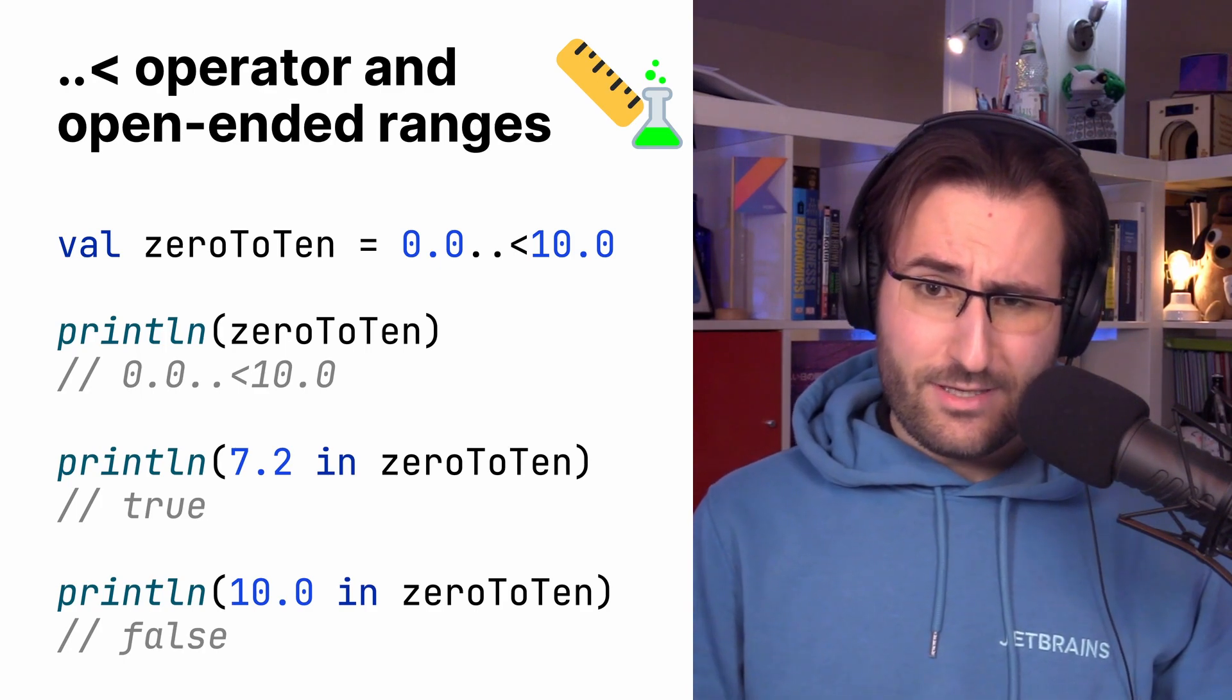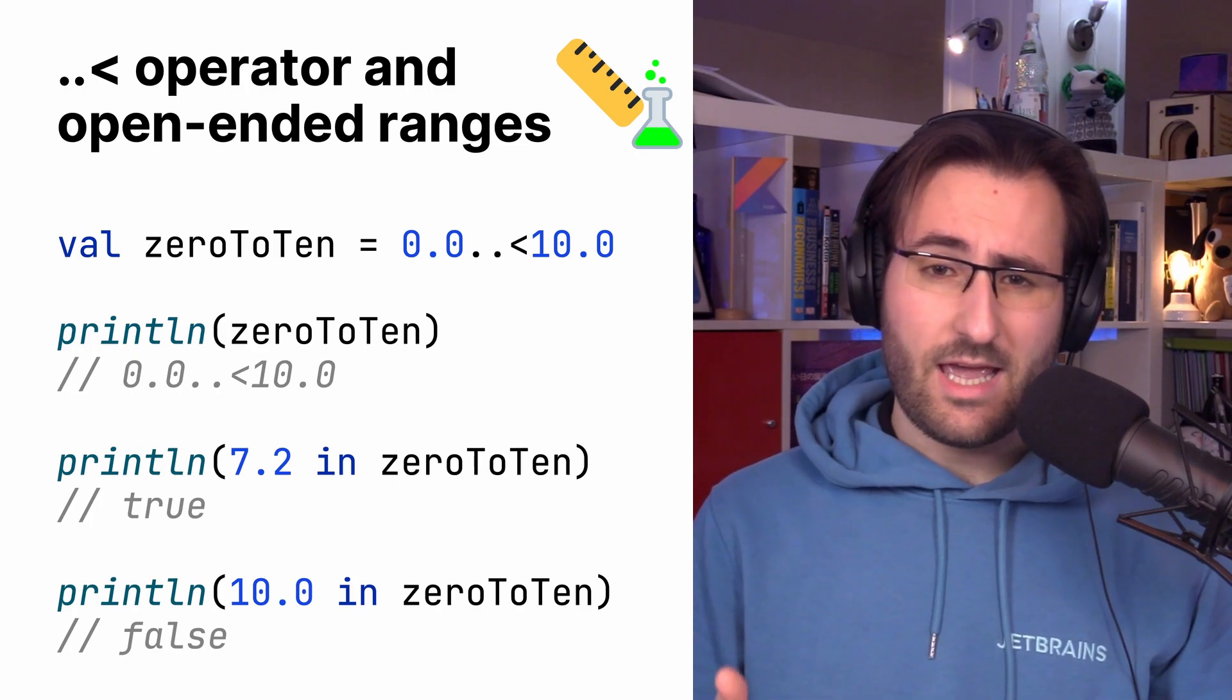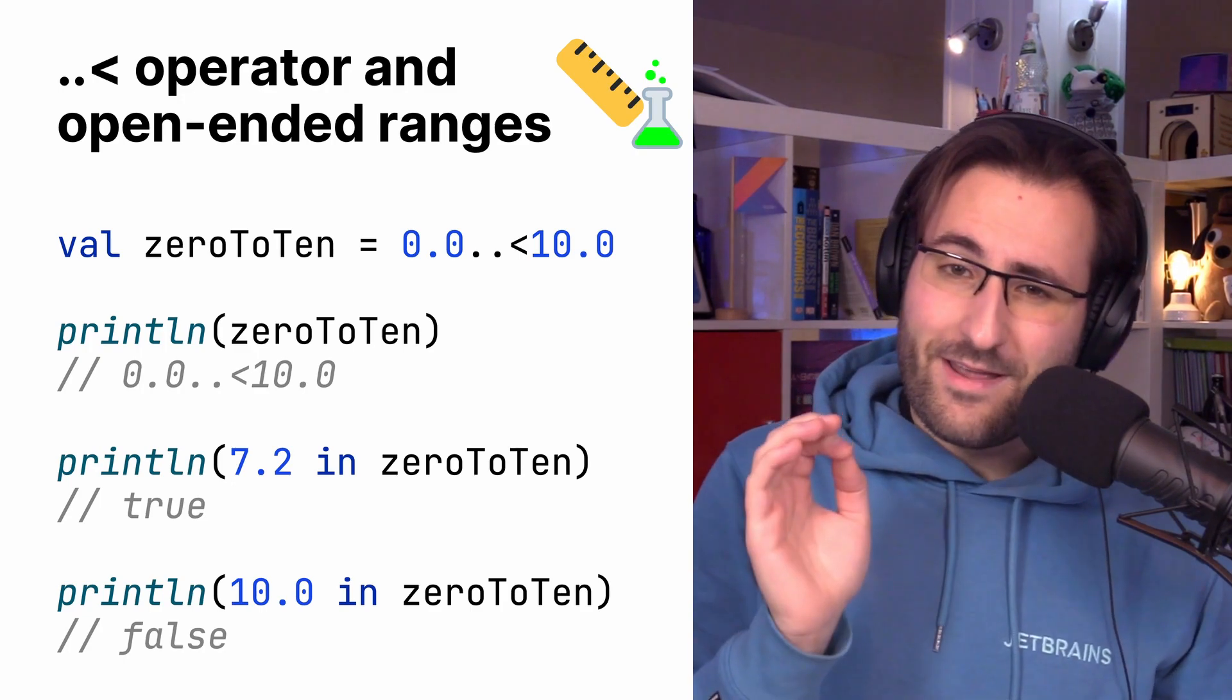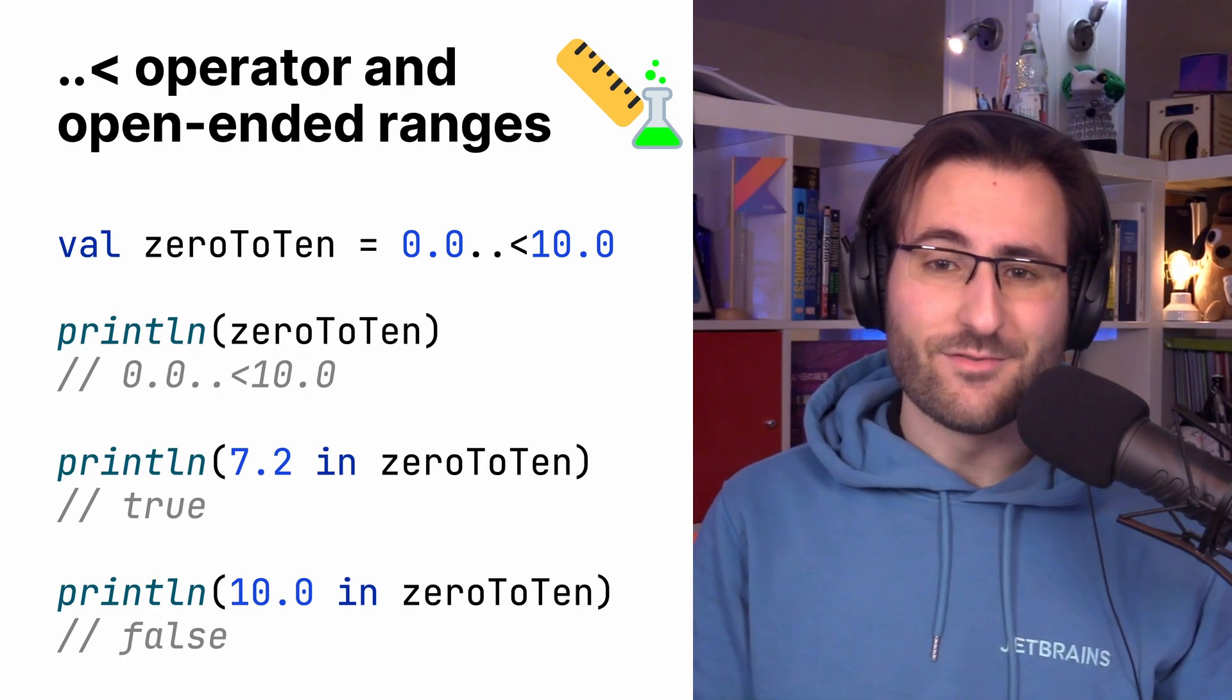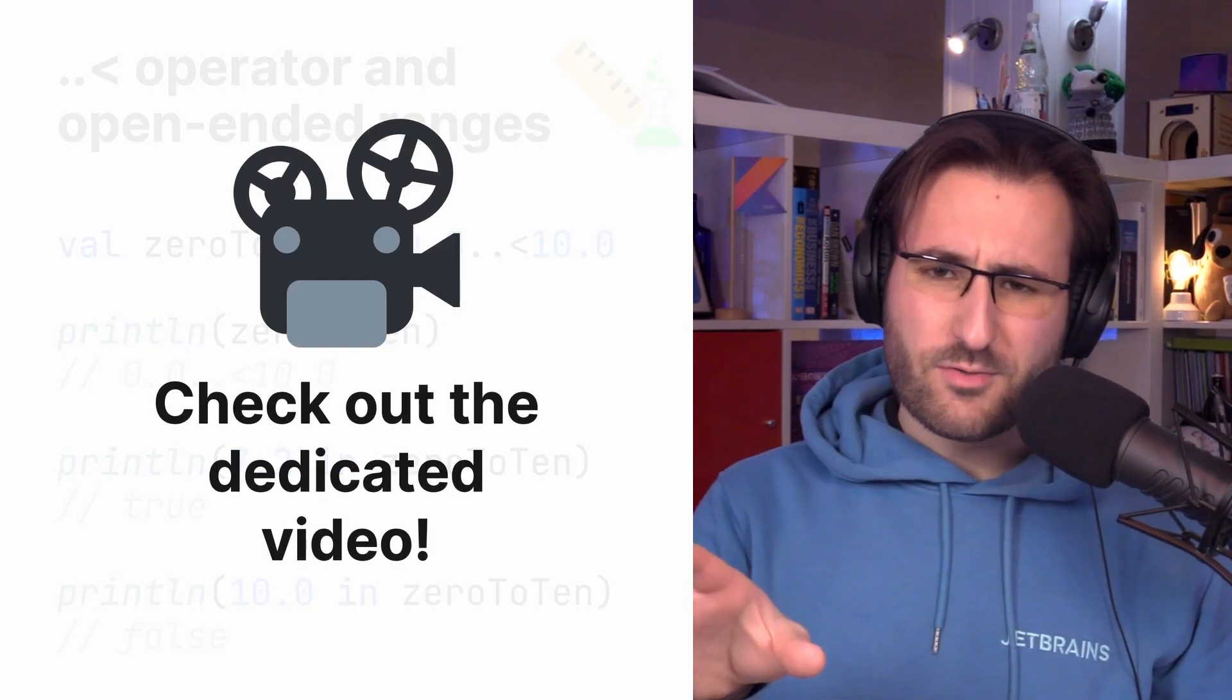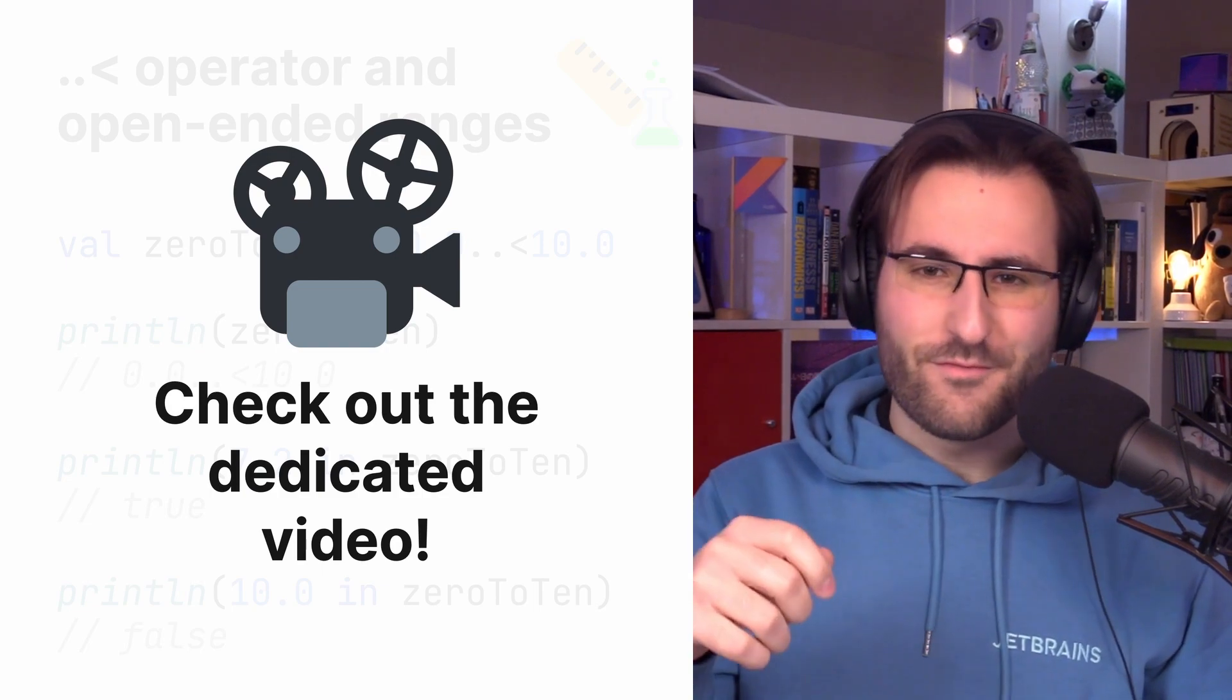But under the hood, there are some more significant changes. For example, that these ranges are represented using a different underlying type called open-end range. I have prepared another separate video dedicated to this new operator and some of the motivation as to why it was introduced. And there we also have enough time to kind of cover why the previous approach with until wasn't perfect, in fact it was a bit of a hack, and also how the situation is going to improve. That video should be linked here on screen, as well as in the description, so maybe check that out when you're done with this video.